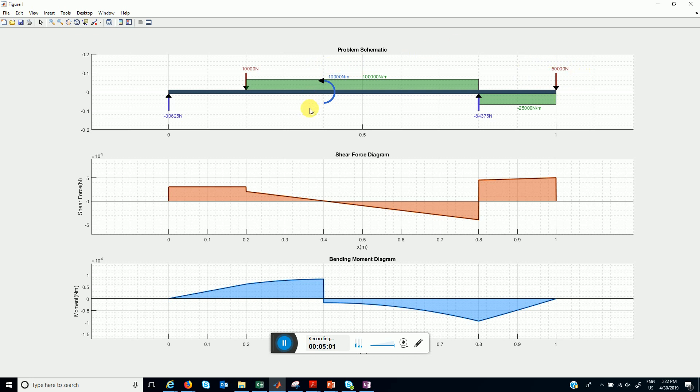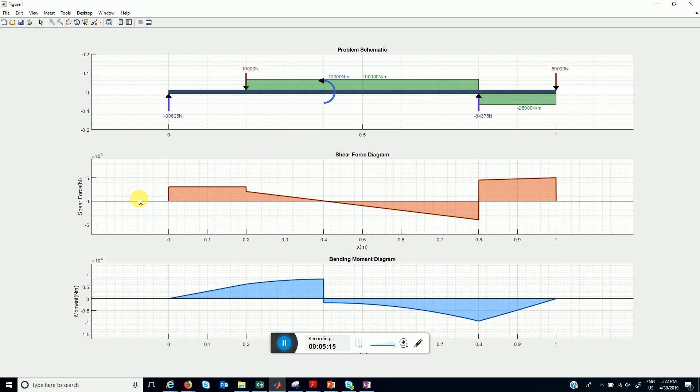This blue arc arrow is the external moment and these green boxes represent the uniform distributed load. This is the shear force diagram. This is the bending moment diagram.